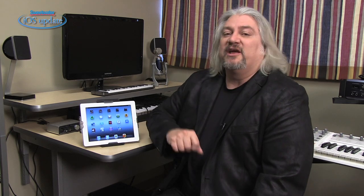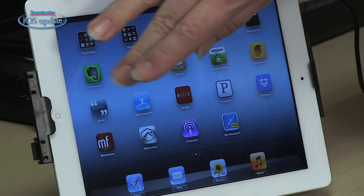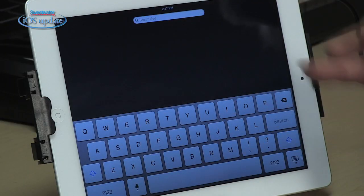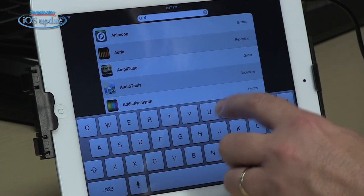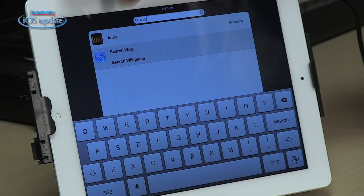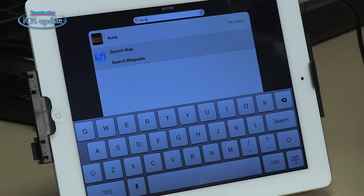Many of us tend to overlook Spotlight because it's not right in front of us, but it's a very easy way to locate things quickly on an iOS device. To access Spotlight, simply swipe to the right. Once the keyboard comes up, all you have to do is start typing in the name of the app you want to find. For example, we'll look for Aria, which is inside a folder on my iPad. Spotlight will narrow down the choices until it dials exactly into what you're looking for. At that point, you could actually launch Aria by simply tapping on it.